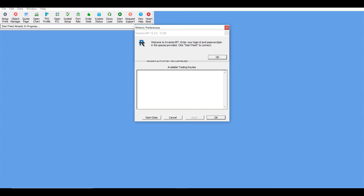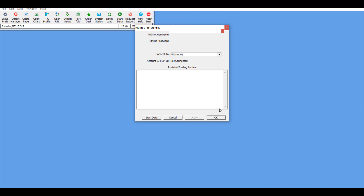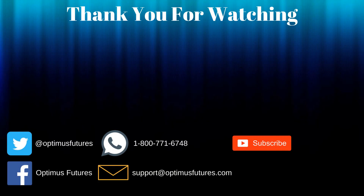This will bring up the final window where you will need to start your data feed. Click the OK button, and you will once more need to enter in your Rhythmic username and password and specify the Rhythmic server you would like to connect to — you can keep this as 'Rhythmic Go One' by default. Once you have entered in all these credentials, click on Start Data. Once it is connected, click OK, and you will successfully have an established data feed to the platform and can begin trading.